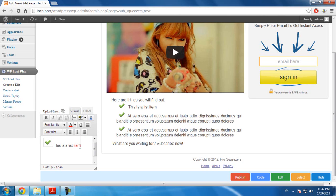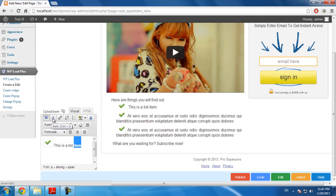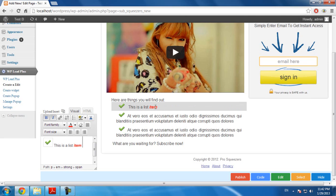Every time you want to change the style of the text — for example, changing the color or the font weight or font style — you will need to add a character. In this case, I will add a space. You will see the color and the style is updated.